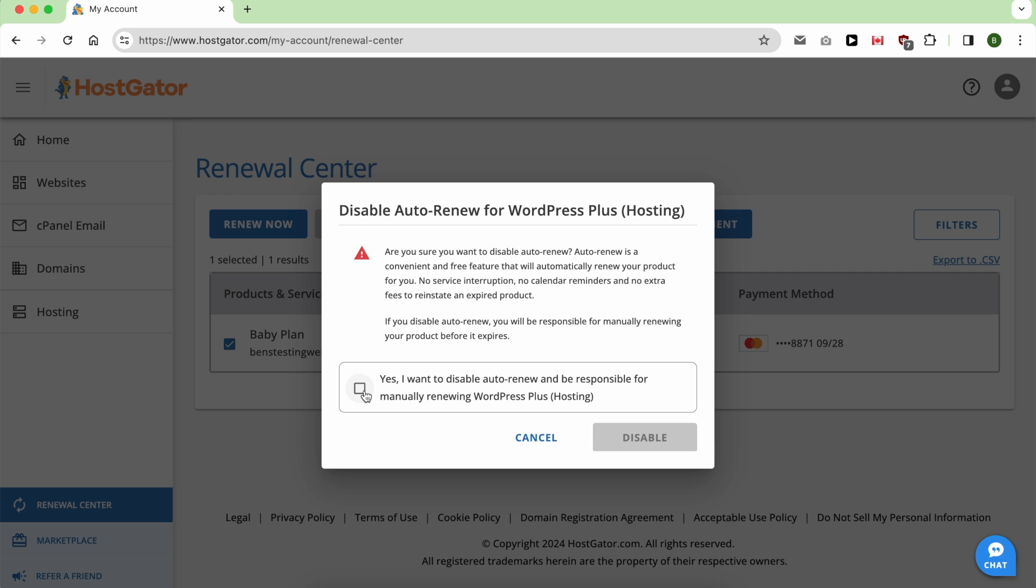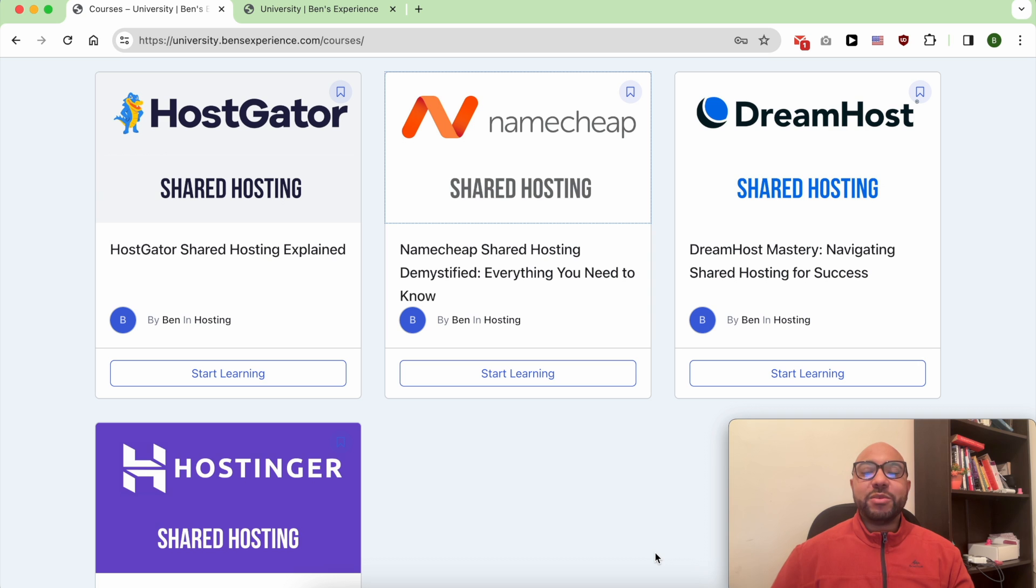In this video I will show you how to cancel your HostGator hosting package, but before that I want to let you know that you can access my web hosting courses within my university for free.